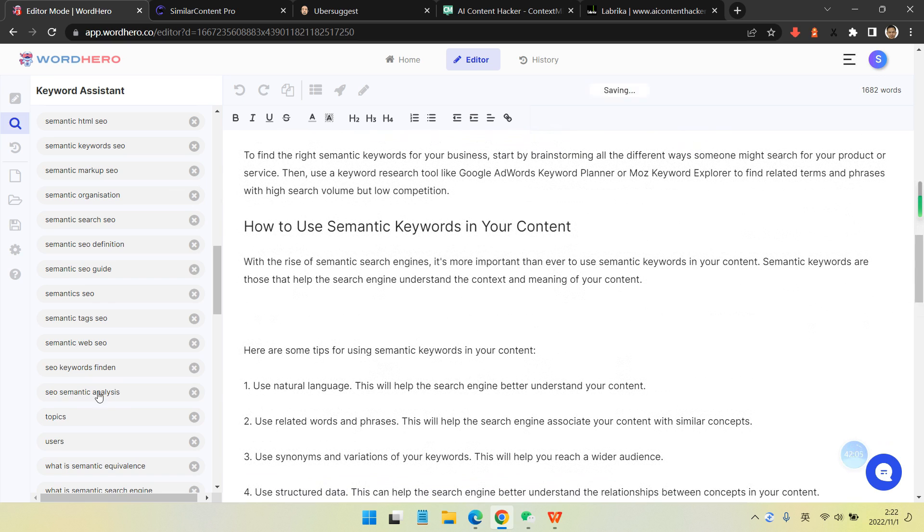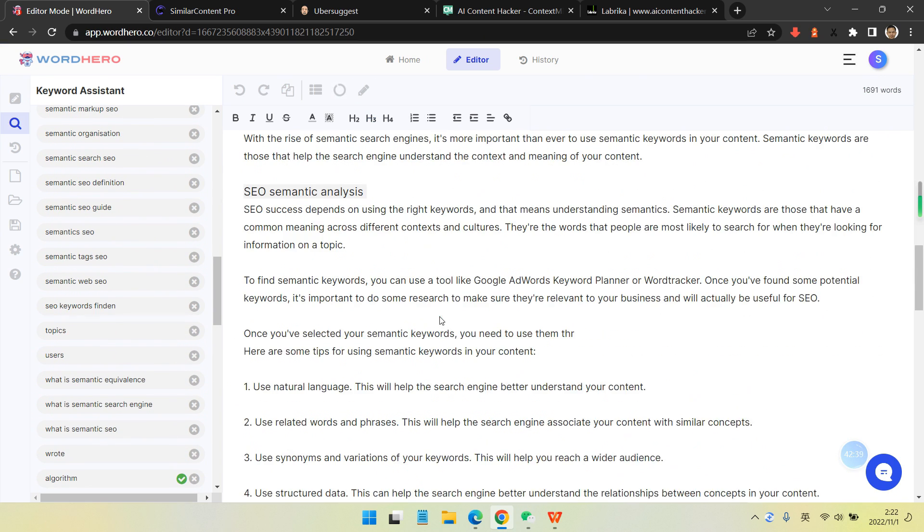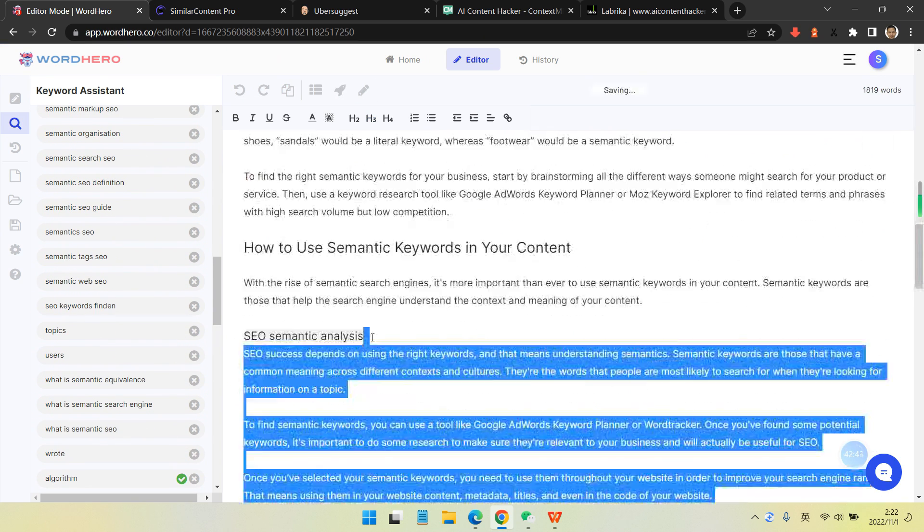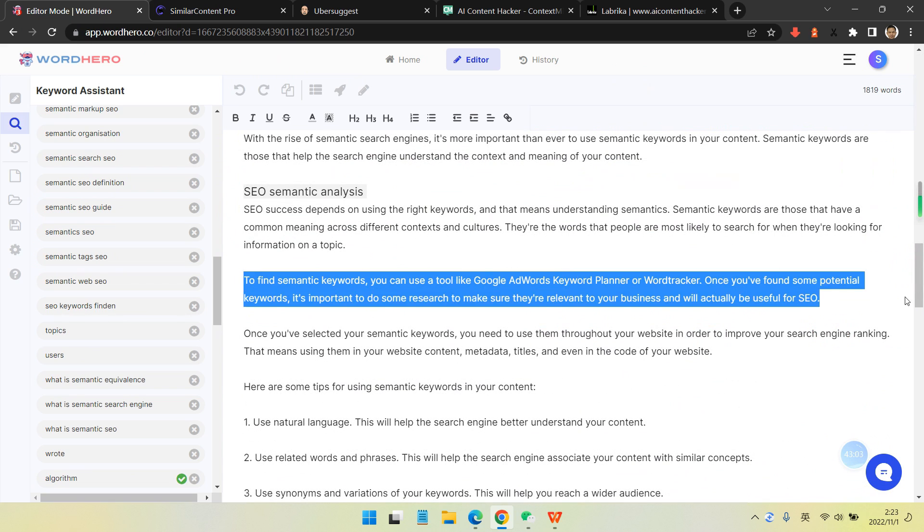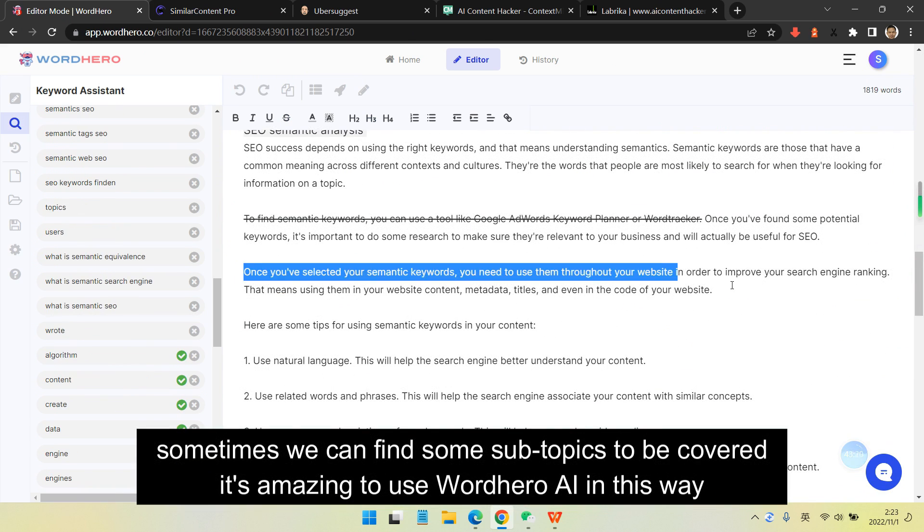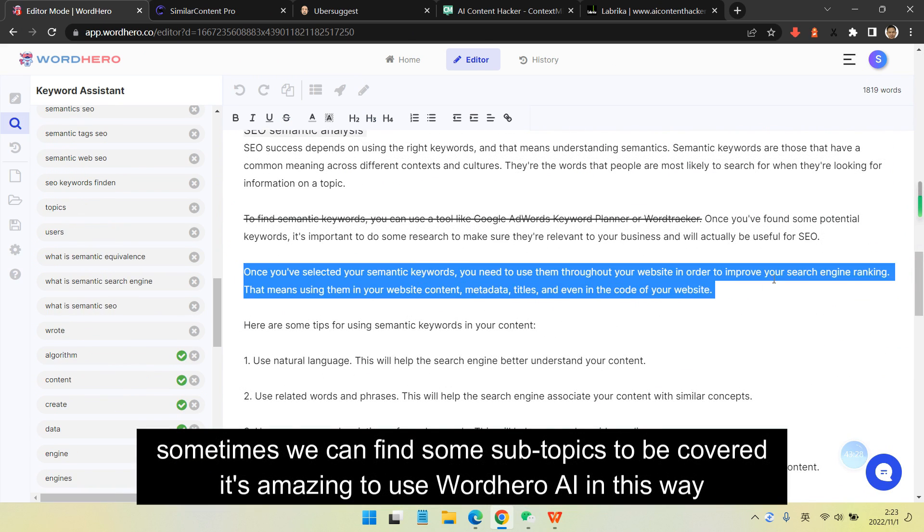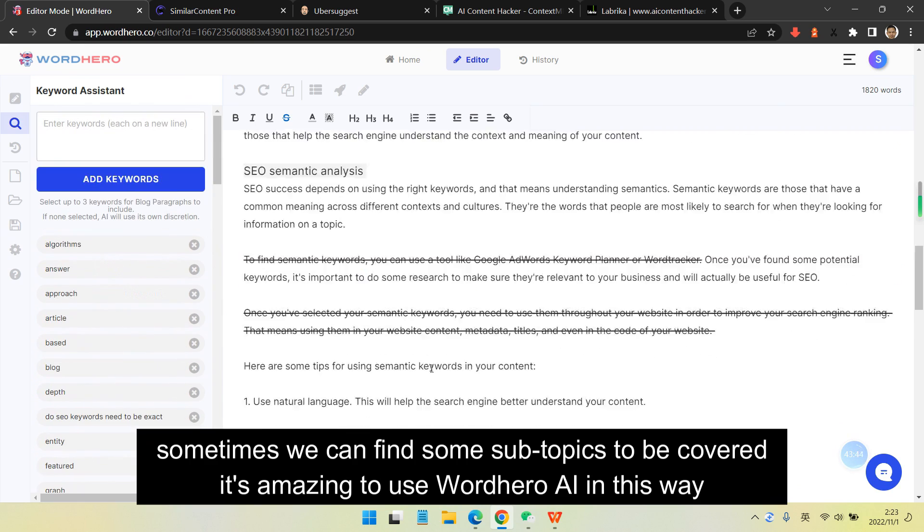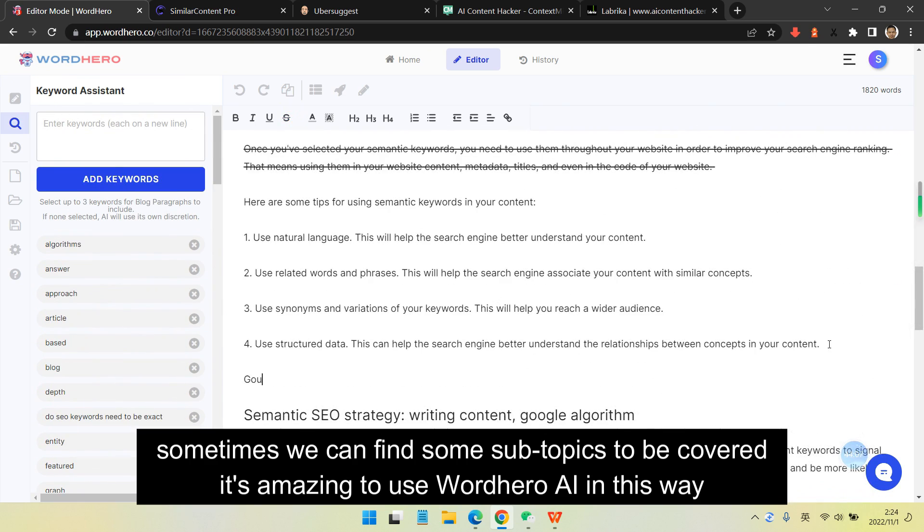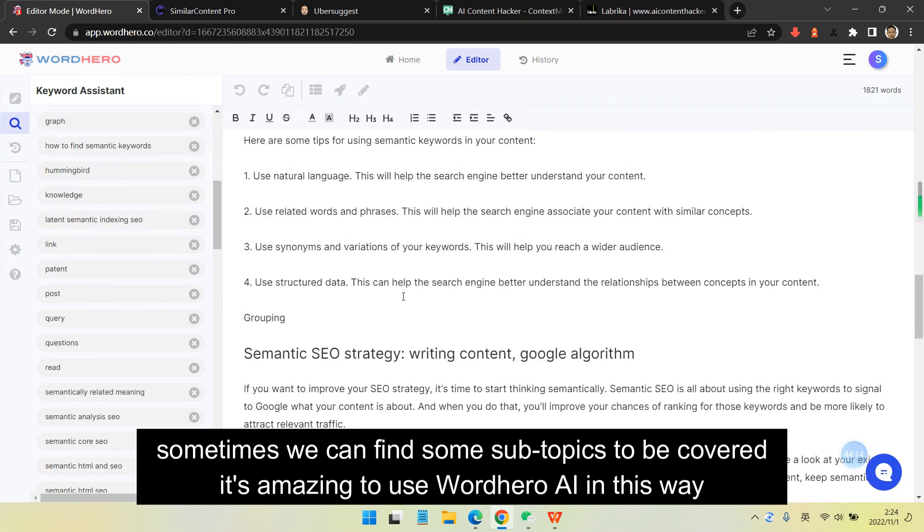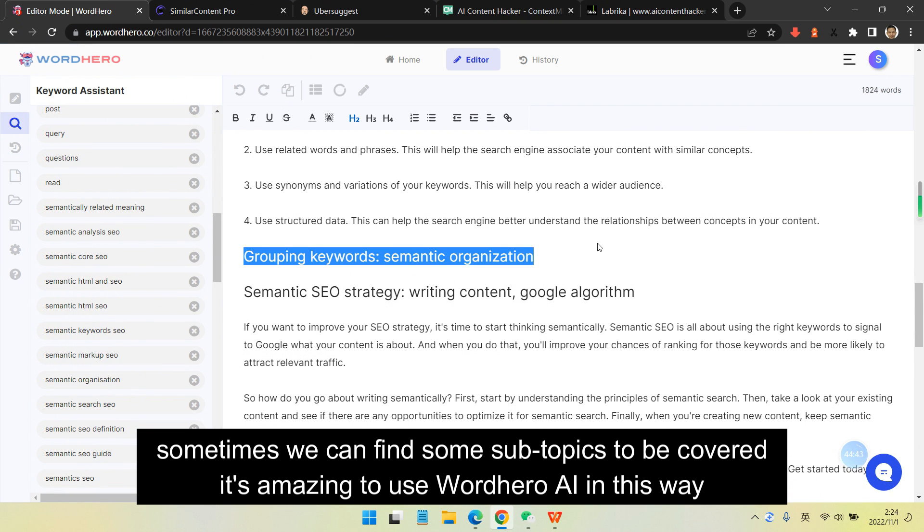We can use the AI and force it to generate content for us. It's quite simple because you have a shorter list to do so. You just look into different parts, different outlines. Sometimes we can even find some subtopics to be covered. It's amazing to use AI tools in this way.